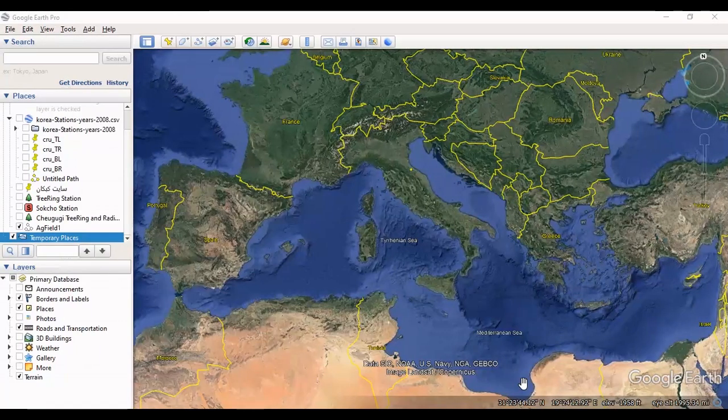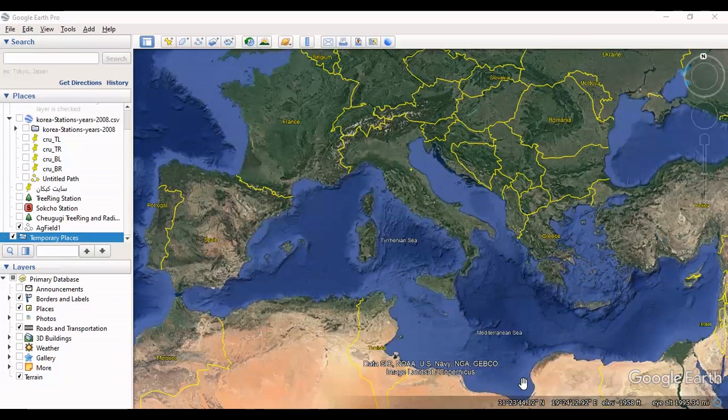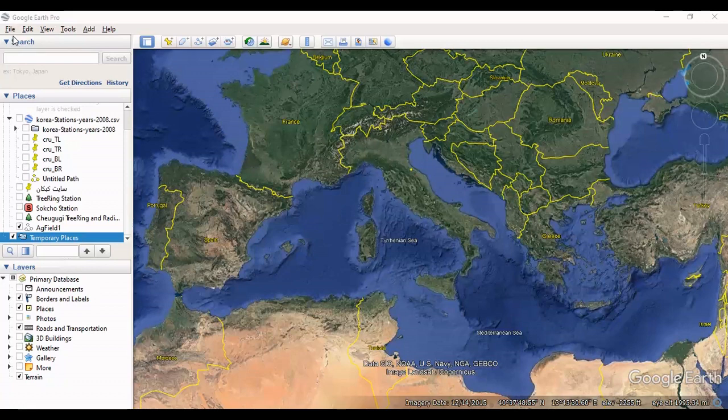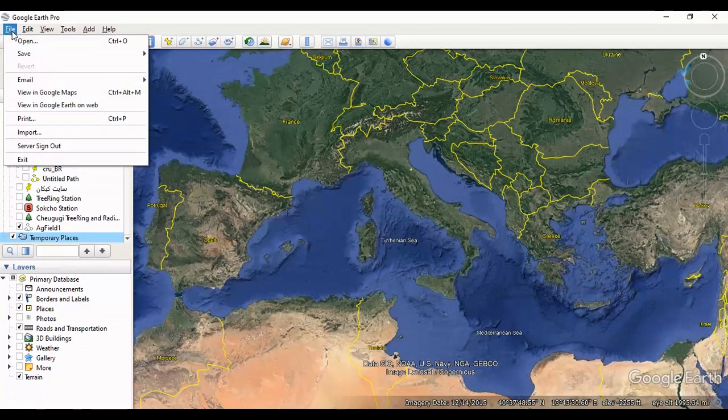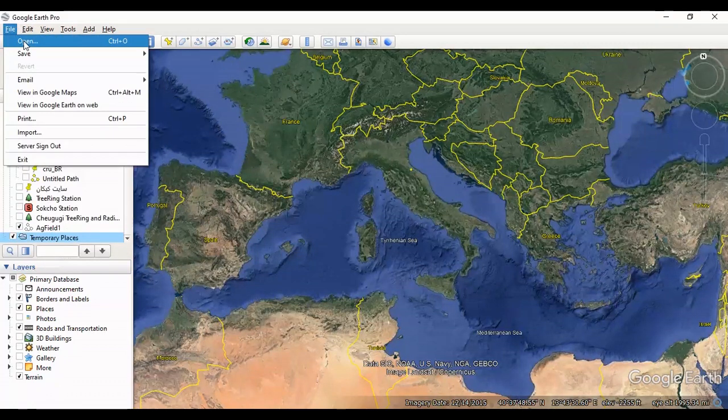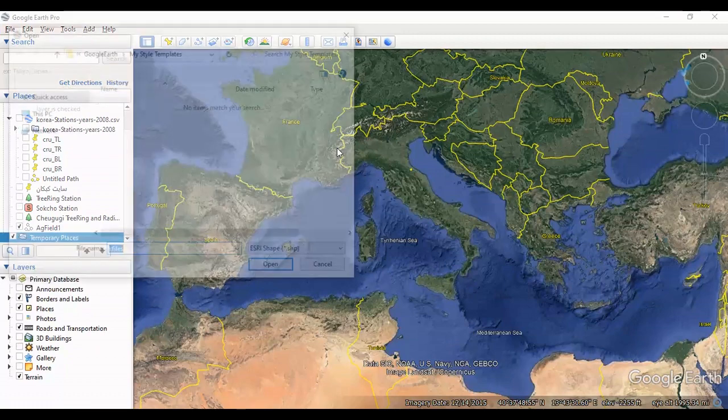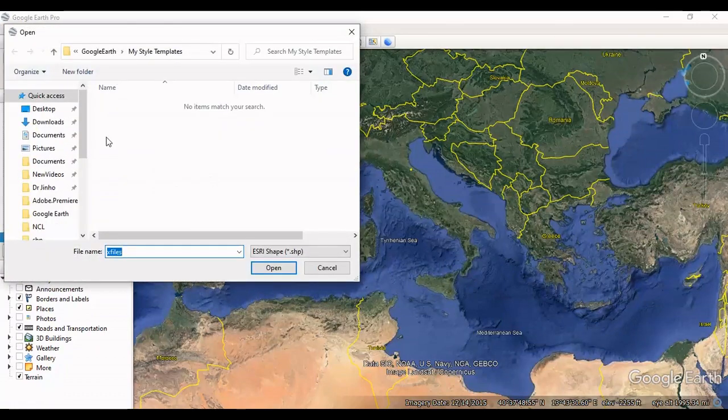Hello everyone, I am Sohrab from Agrimsoft. Today I want to show you how to convert a shapefile to Excel or text file by using Google Earth. I am using Google Earth Pro. First, I should select and open the shapefile.